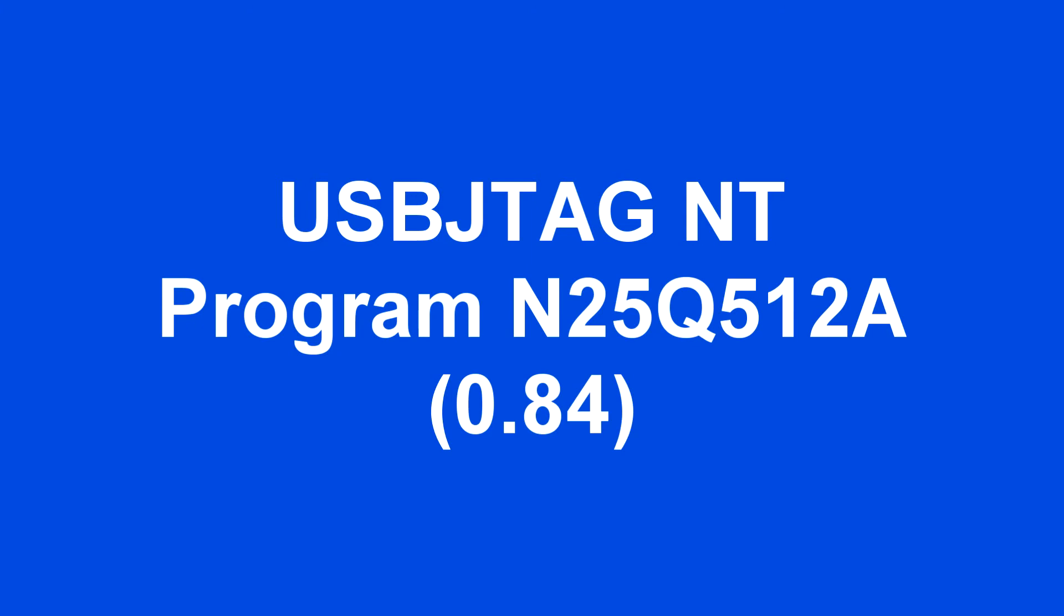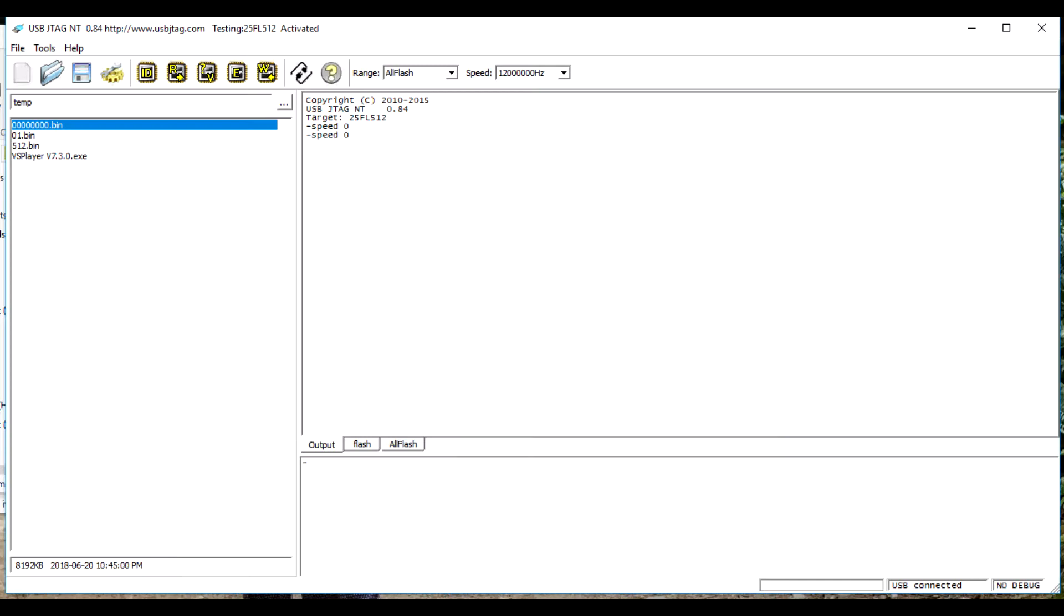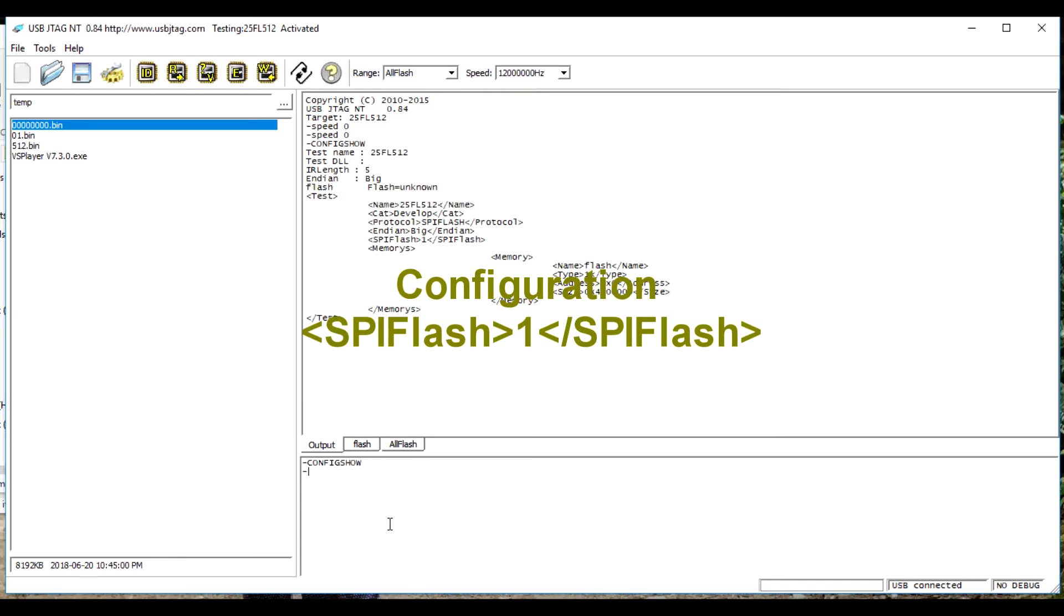USB JTAG NT 0.84 Program N25Q512A. N25Q512A flash has 64 MB of data.